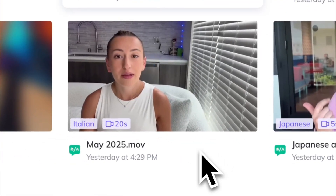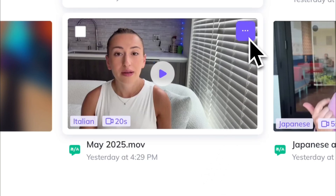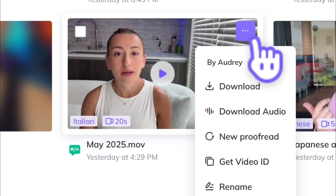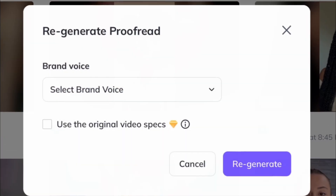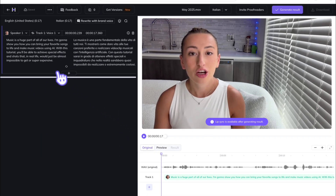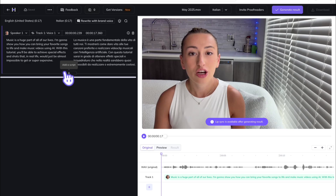Now that we have our final video, if you go in and watch it and notice some things maybe aren't pronounced exactly how you'd like, you can go in and edit it using the proofread feature. So you're going to click these three dots and click new proofread. As you can see, it's going to pull up both the English as well as your translated language script — in this case, Italian.